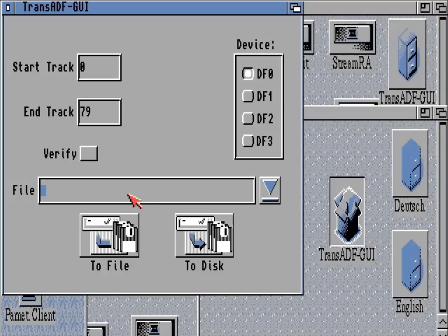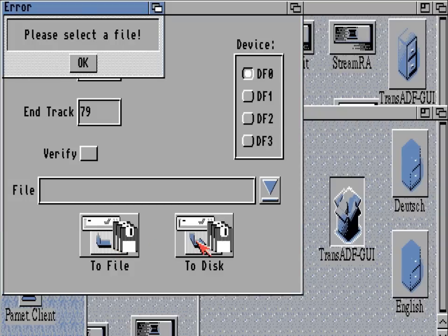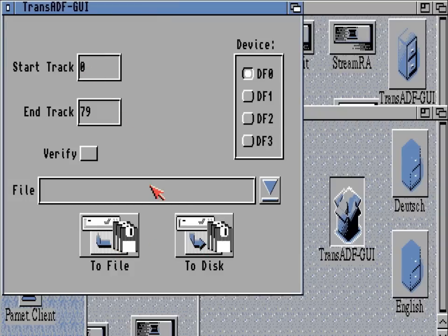In this case we need to use device DF0 because that's the disk drive the disk is in. I'm going to make a file name and copy the image from DF0 to a file. So to do that we can specify a file name.